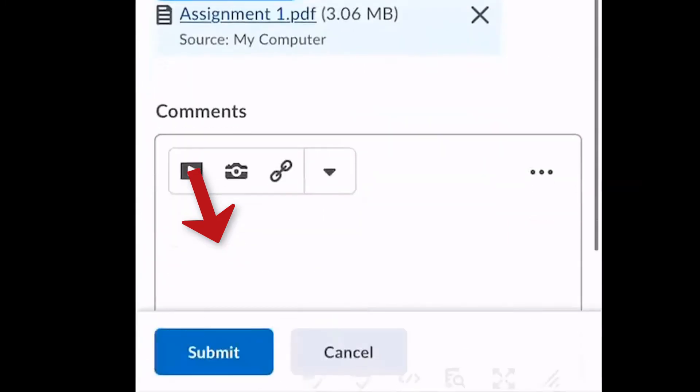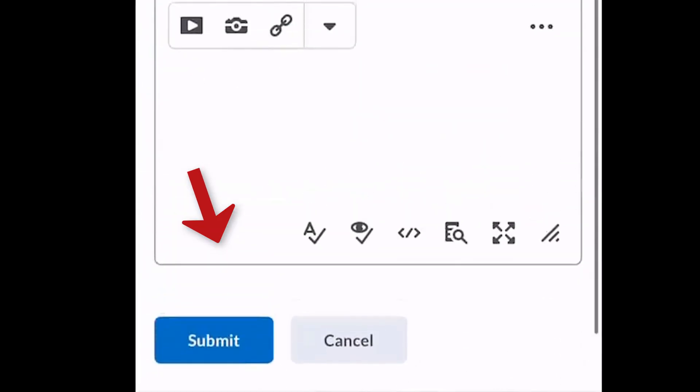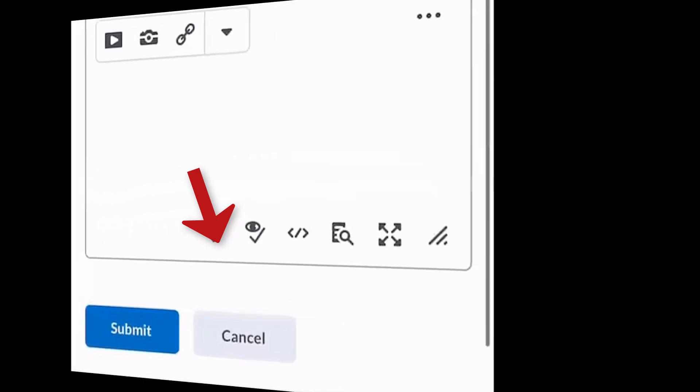Be sure to hit Submit as the final step in D2L and look for your confirmation email.